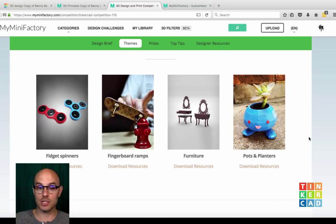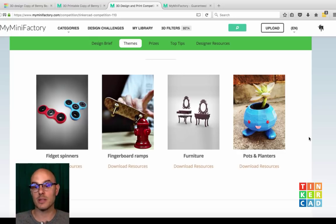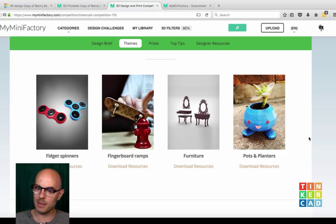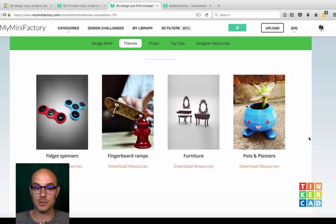Furniture is another great category. We've seen a lot of entries already for this one. I'm excited to see what people come up with because we see a lot of interiors and architecture being made in Tinkercad, and a lot of things that fit in that architecture. So now's an opportunity for you guys to flex.